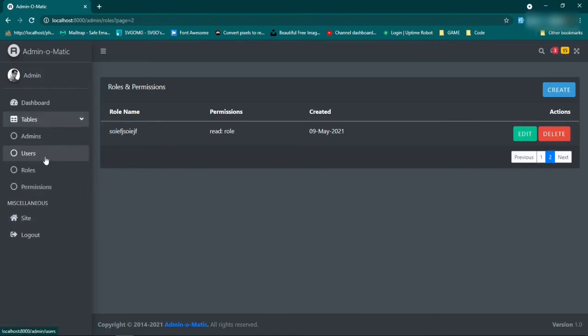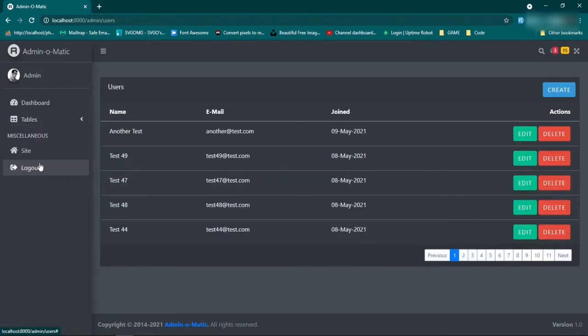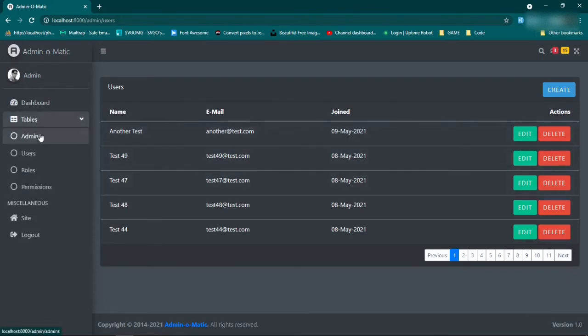We also have it set up for users, so we can create users and we can do the same thing that we did with the others.